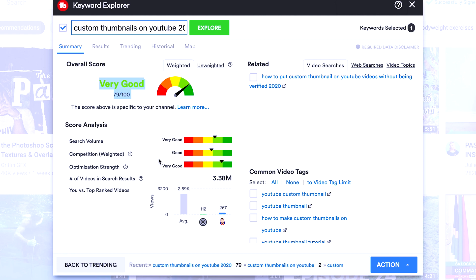What we ideally are looking for is a competition inside the green. Once we get it inside the green, we know we have a good keyword to target for a new YouTube channel.